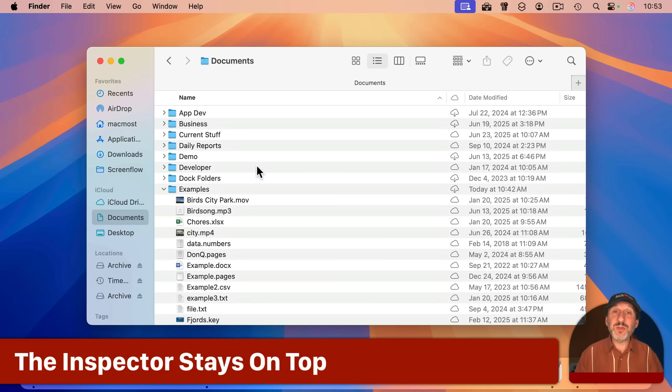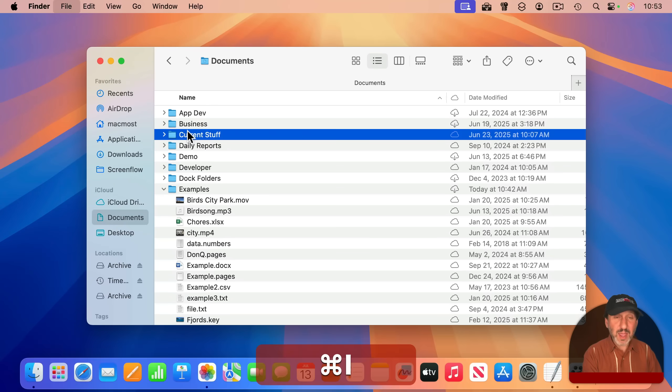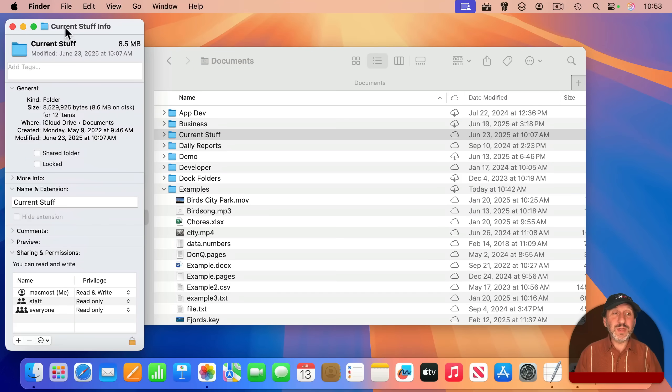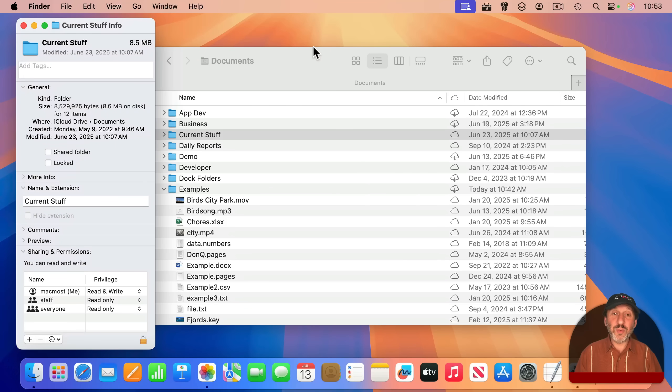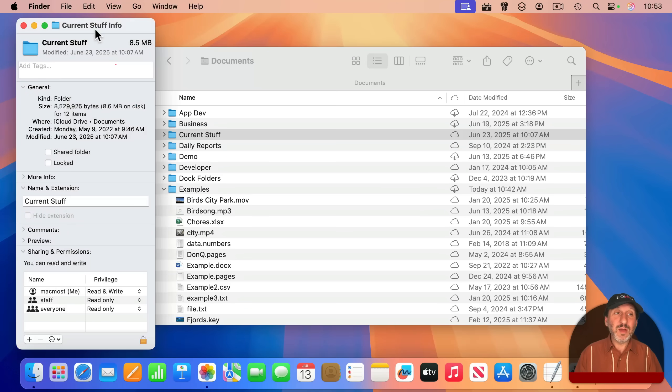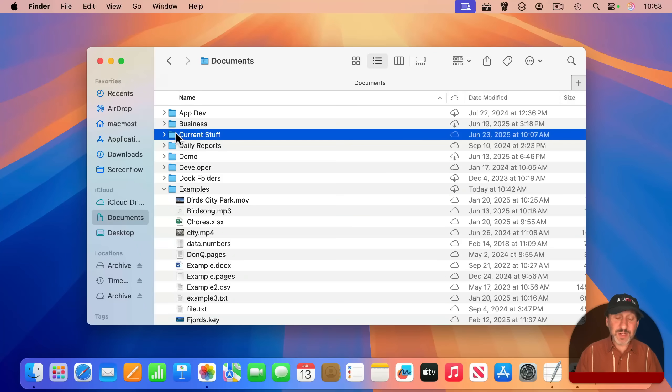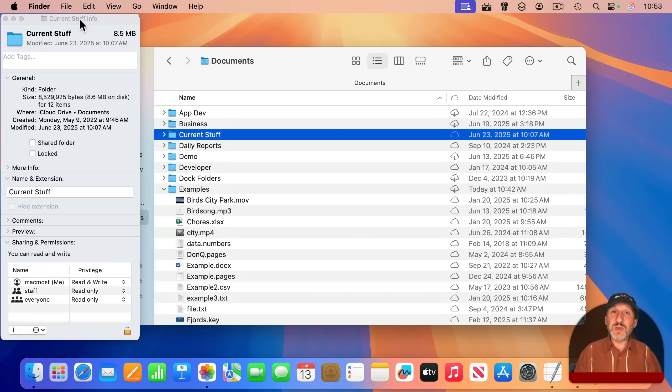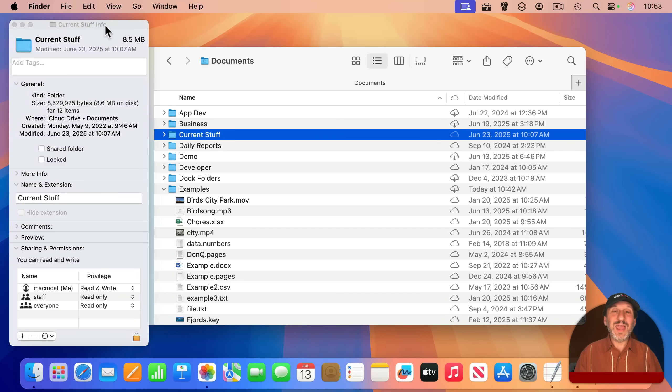Another difference is how the windows behave. If I select something, I'll select a folder here. And I'll use Command-I to bring up the info window. Notice how this window acts just like a normal window. Another finder window can be in front of it. But if I bring up the inspector instead with Option-Command-I, then this window now floats on top.